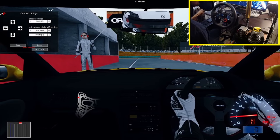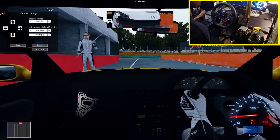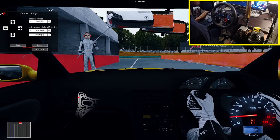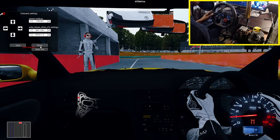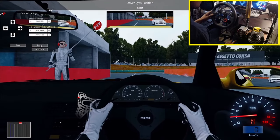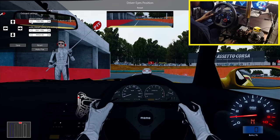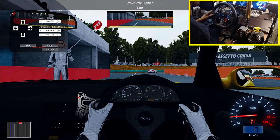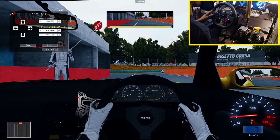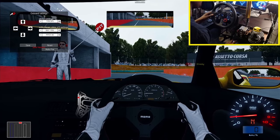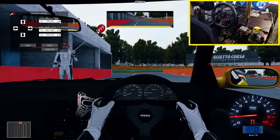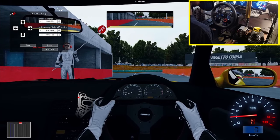You can even move your head position all the way to the other side of the car and have a passenger view while driving — it's that sick! Don't forget: if you don't like your settings, go ahead and reset back to where it was. I tweaked mine just a little bit.